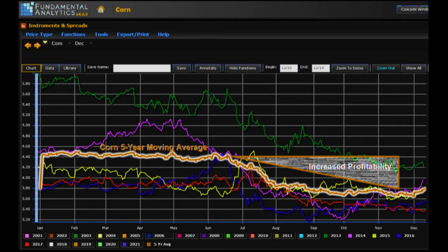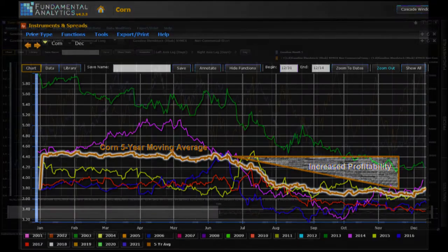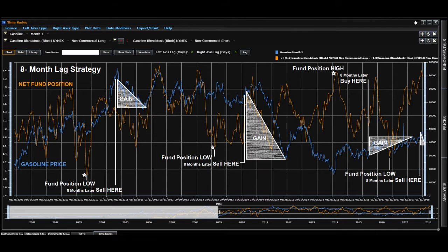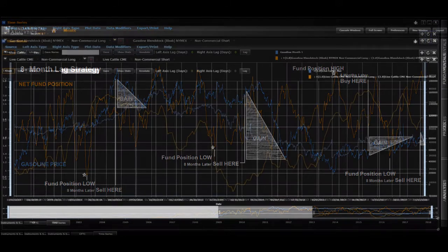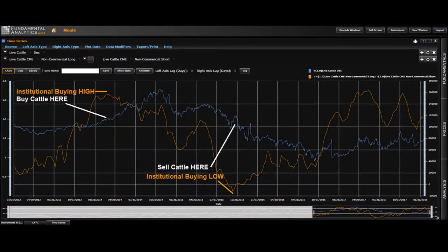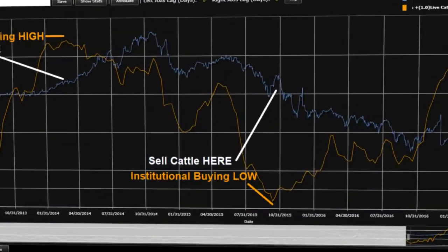By using Fundamental Analytics, a farmer can generate a chart like this to help choose the optimal time to sell corn. A gasoline trader could build a chart like this that helps identify what's moving their market. Fundamental Analytics can even help a cattle producer buy or sell their calves at the ideal time.